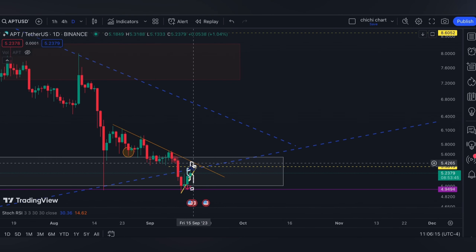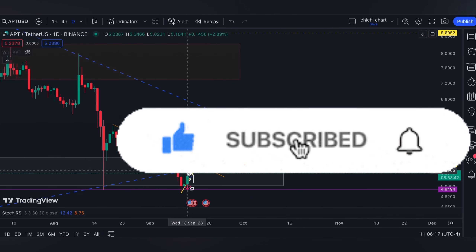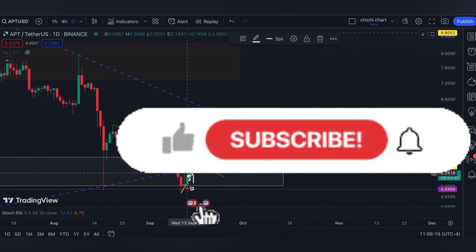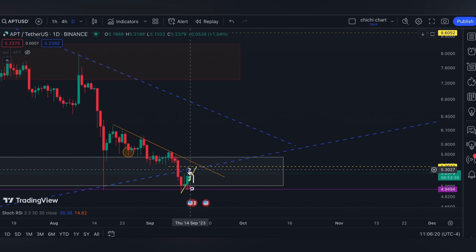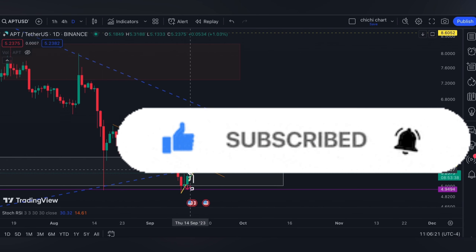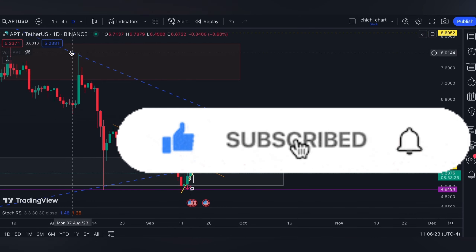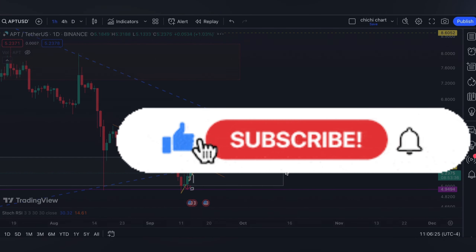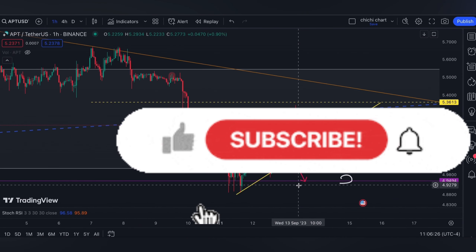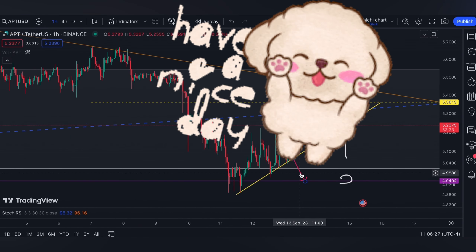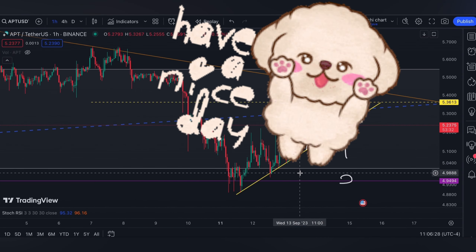That's it for a very quick update. If you like this kind of content, please like, subscribe, and comment down below if you have some coins for me to chart. Click the notification bell so you would be updated on new videos. Thanks for watching and have a nice day.